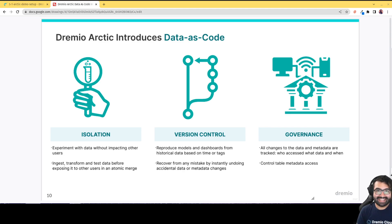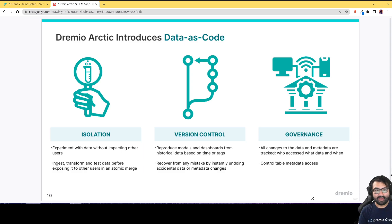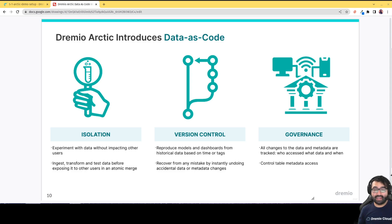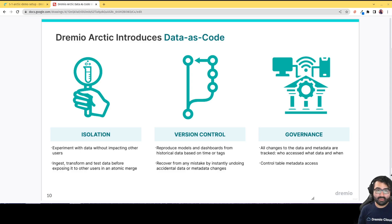Hello everybody, my name is Alex Merced and I'm a developer advocate here at Dremio. Today I'm going to take you through a demonstration of the Dremio Arctic Catalog and how it introduces data as code.